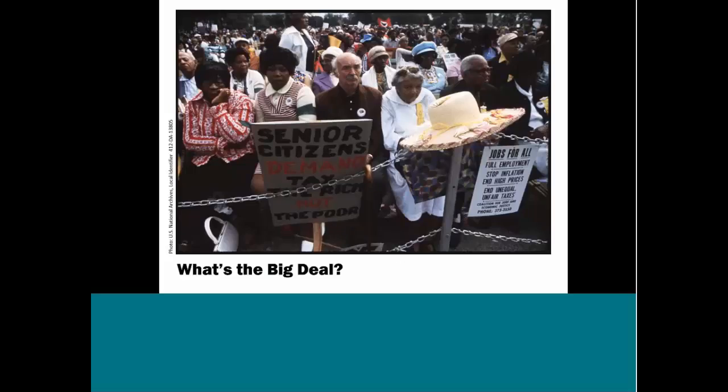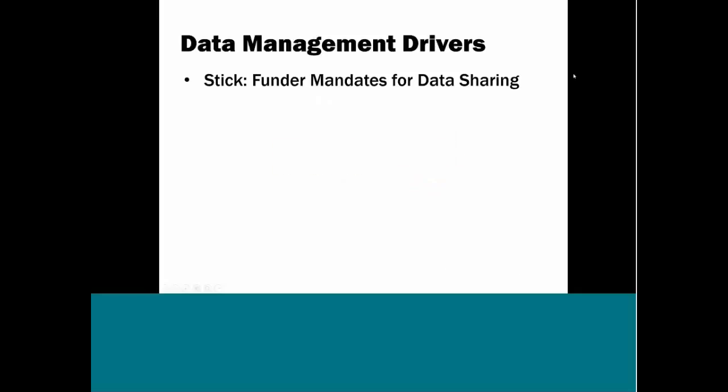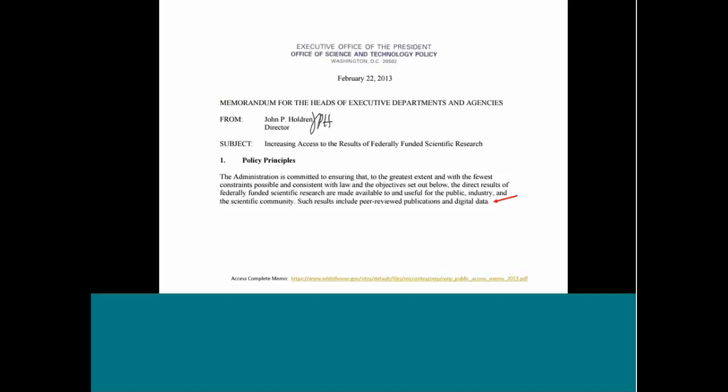I don't see any questions. So what's the big deal? Going back to this research data management definition, and this time looking at the second half, the point of research data management, the point of doing this is to ensure reliable verification of results and to permit new research built on existing information. So having reliable findings and creating innovative research are not new goals for research. So why are we talking about this now? And I think there's a few drivers for data management and why it's something we're talking about now. And to start off, librarians are talking a lot about funder mandates for data sharing.